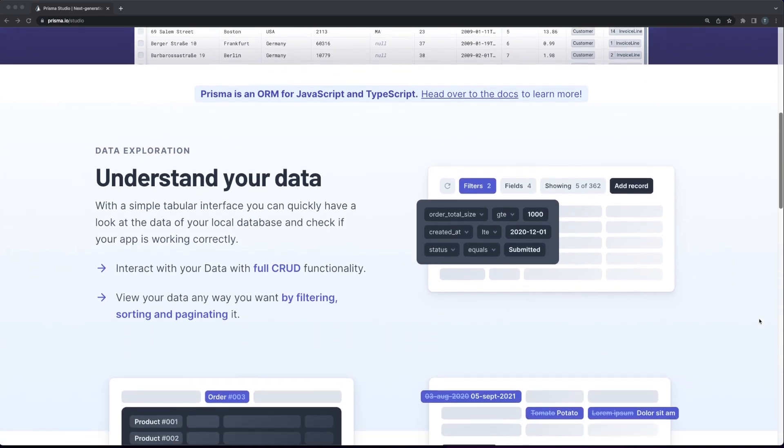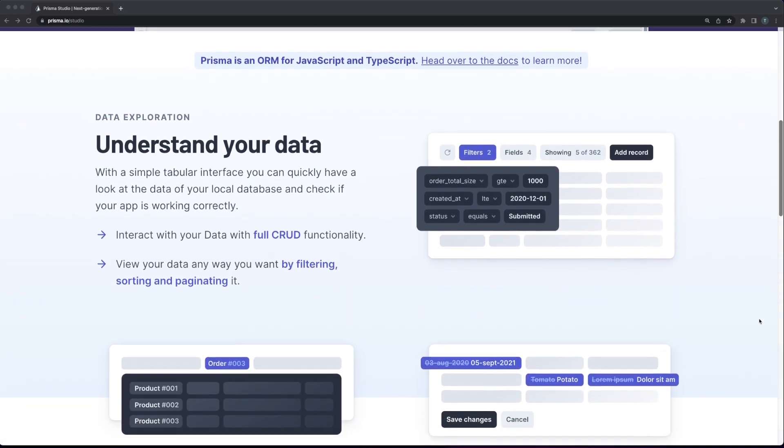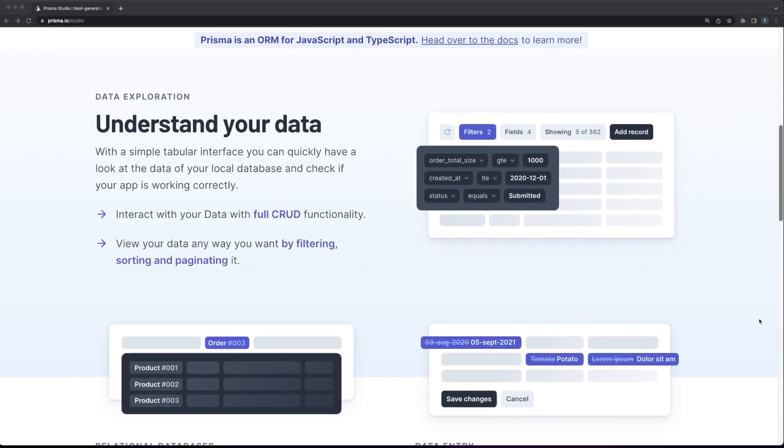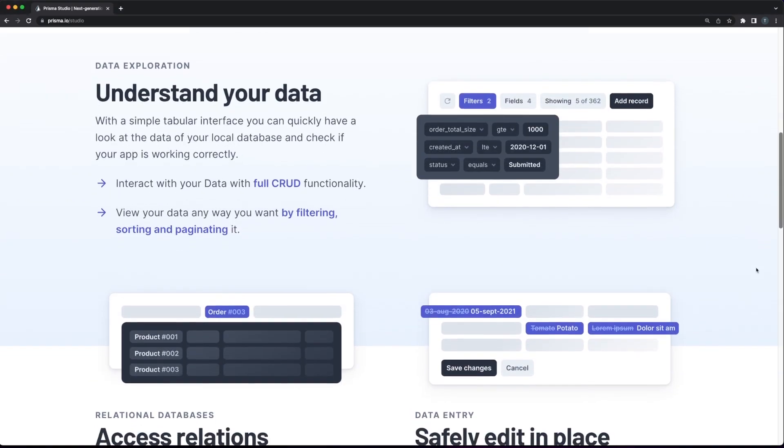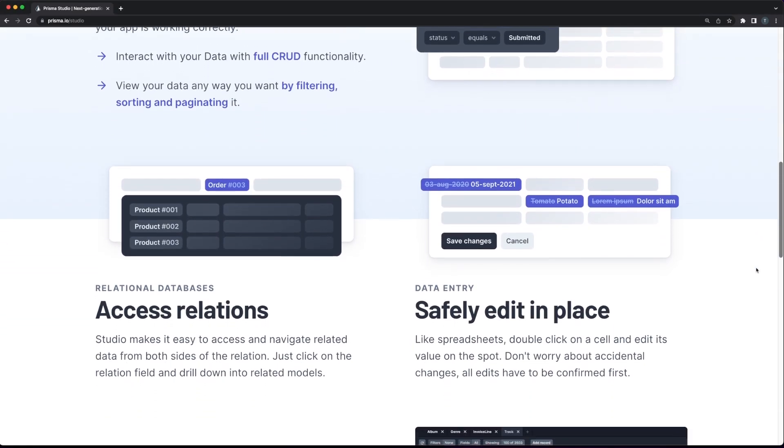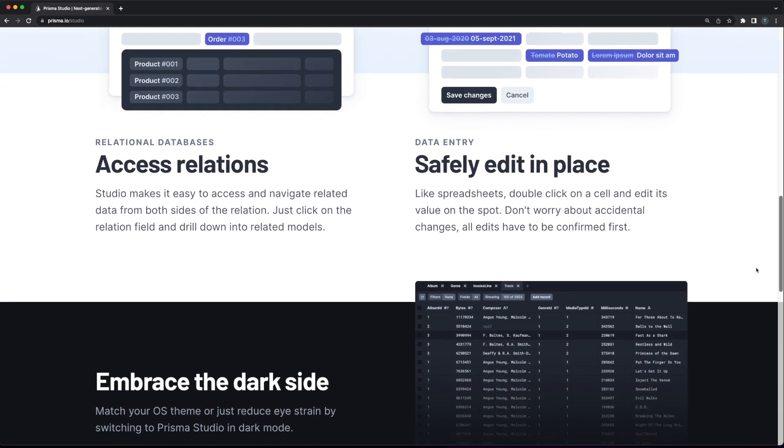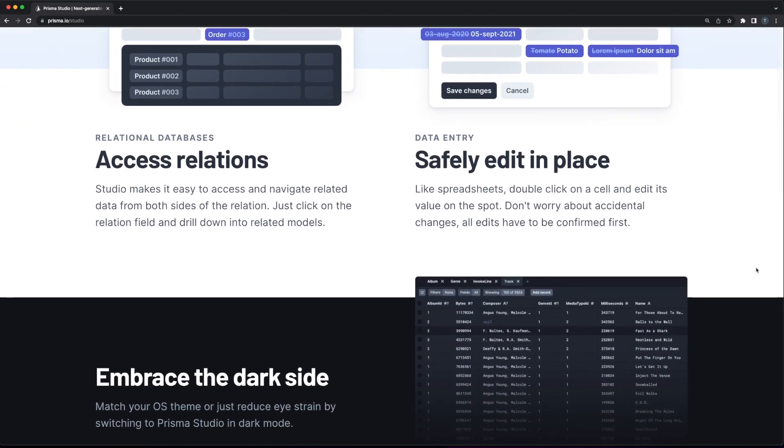At the end of the day, Prisma is another tool that really improves the developer experience and brings us one step closer to a production-ready stack where TypeScript can be used starting from the UI buttons and going all the way down to database operations. Let me know in the comments what are your thoughts about Prisma, and until next time, thank you for watching!